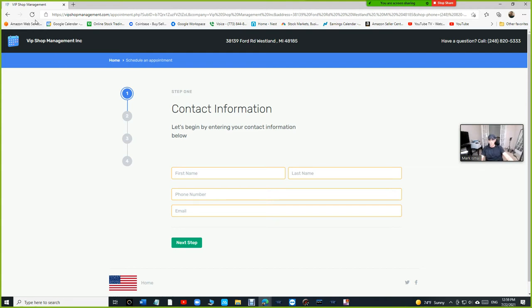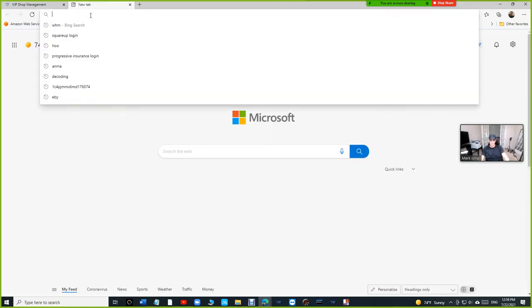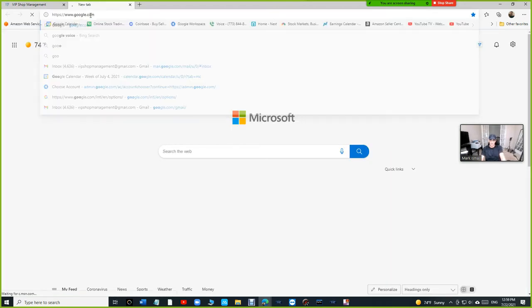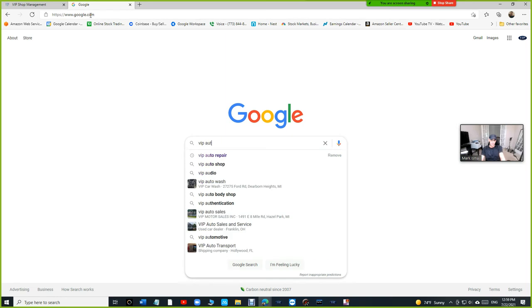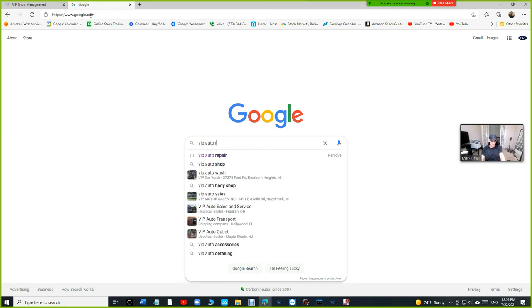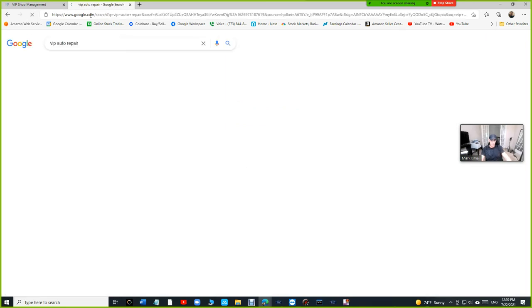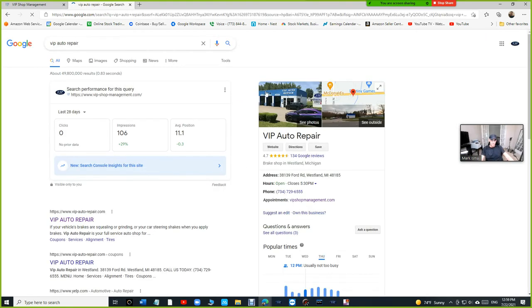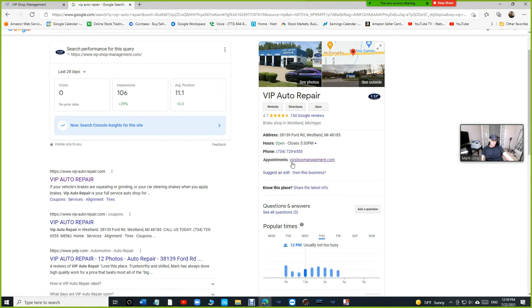But let's show, we're going to show you in real, like real business, my former shop has it now. So let's look at it. I'm going to search for VIP auto repair. This is an auto repair shop. And if you look at VIP auto repair, they have VIP shop management link too.